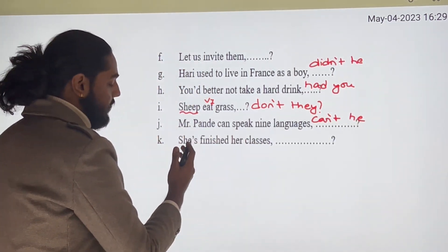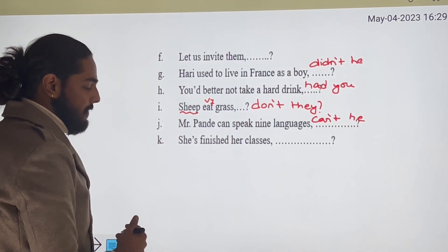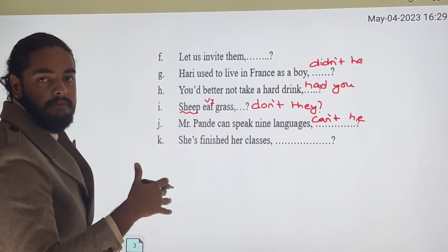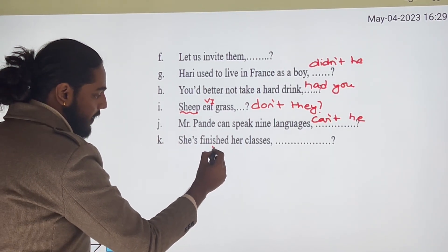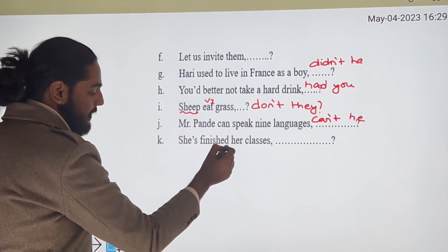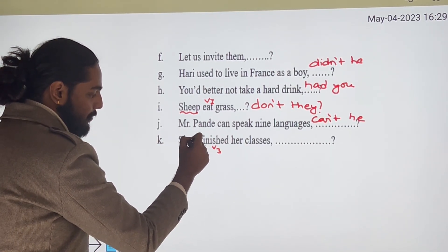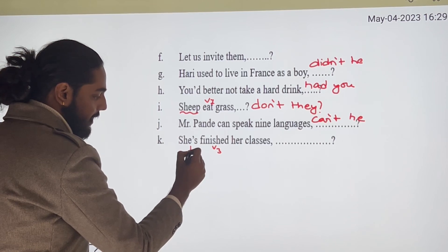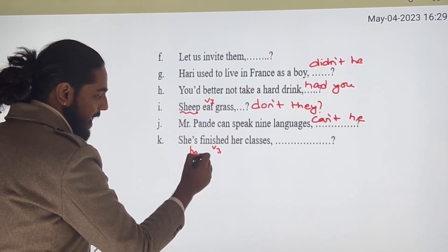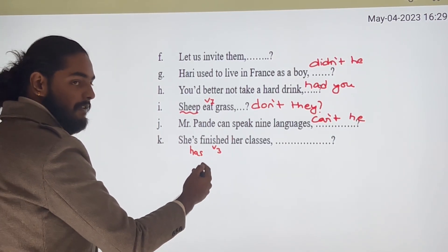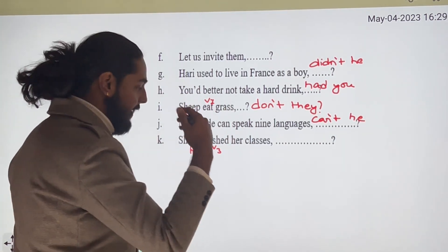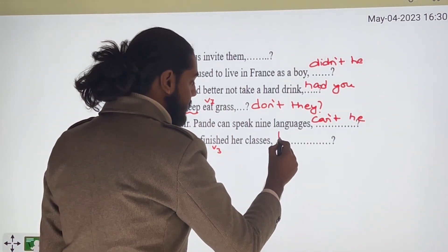'She has finished her classes.' This uses the present perfect with 'has.' Positive statement takes a negative tag, so the answer is 'hasn't she?'